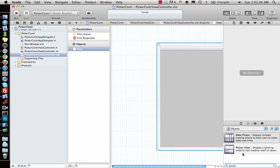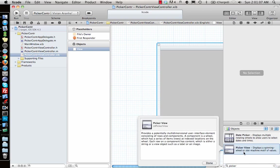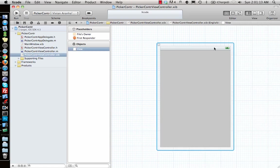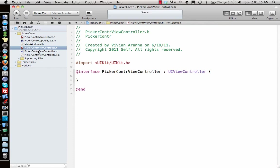If you go to the library, you will see something called picker view. The date picker and picker view - picker view is what we're talking about. It's a wheel you might have seen. Just by looking at the image you'll know what it is.